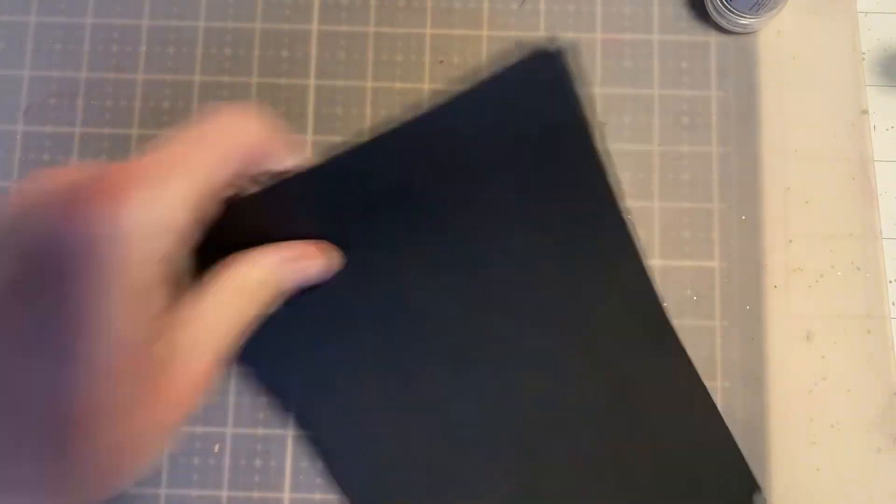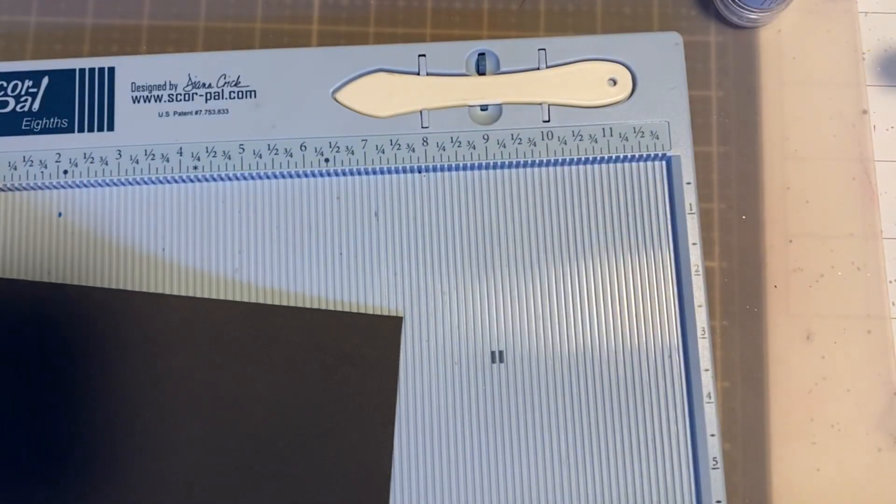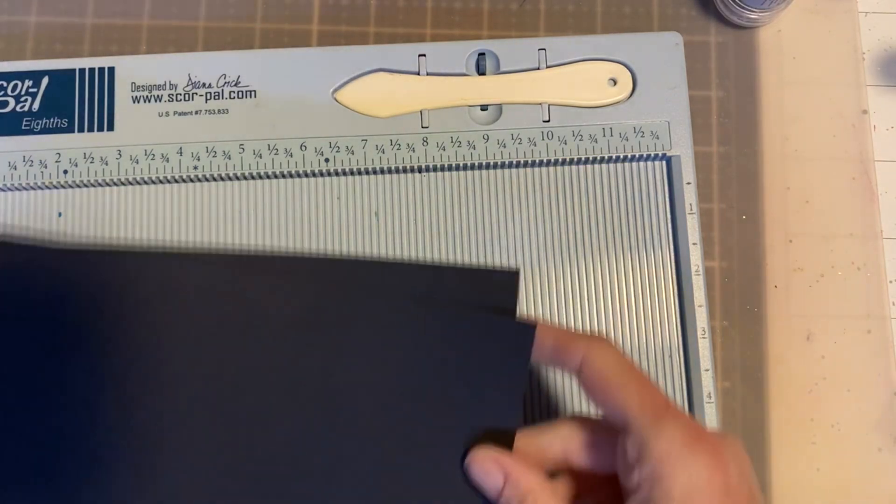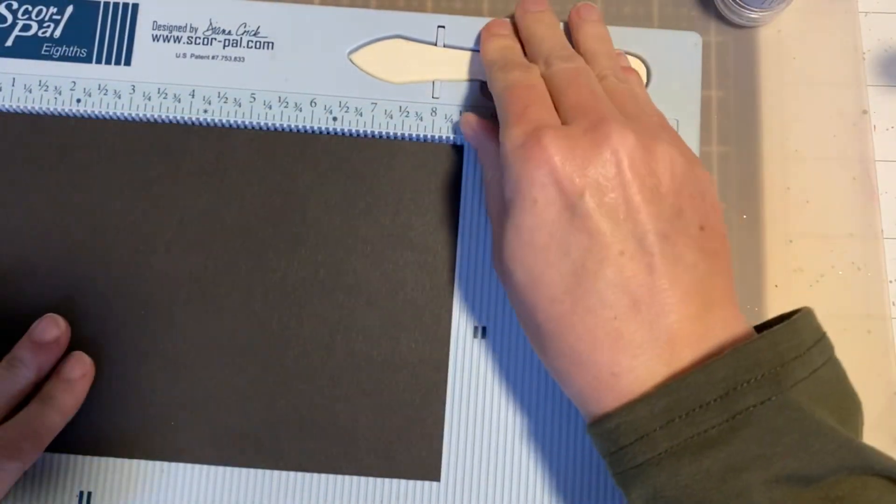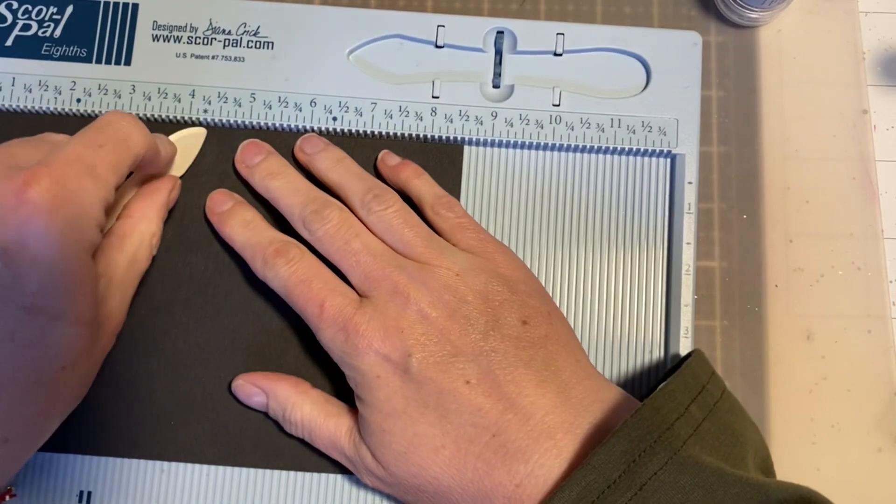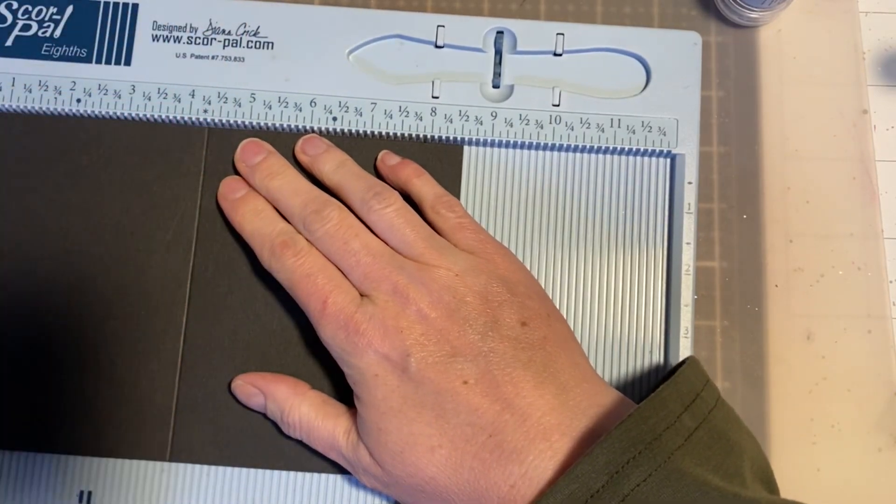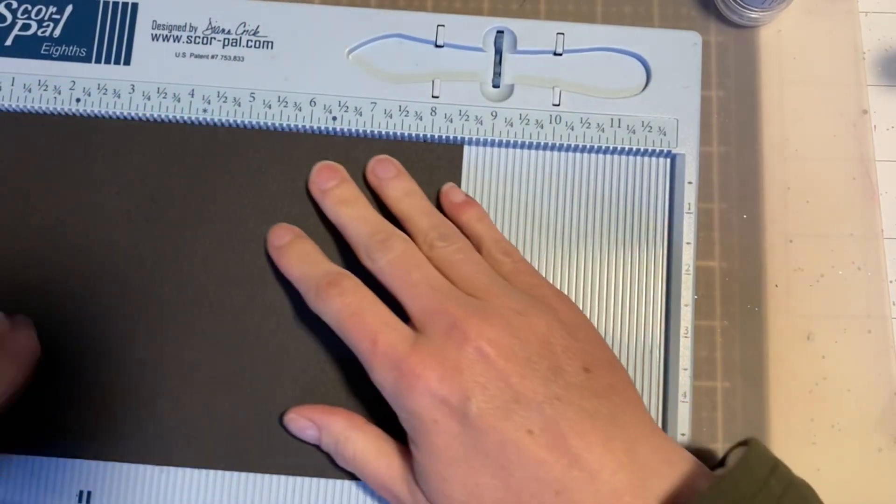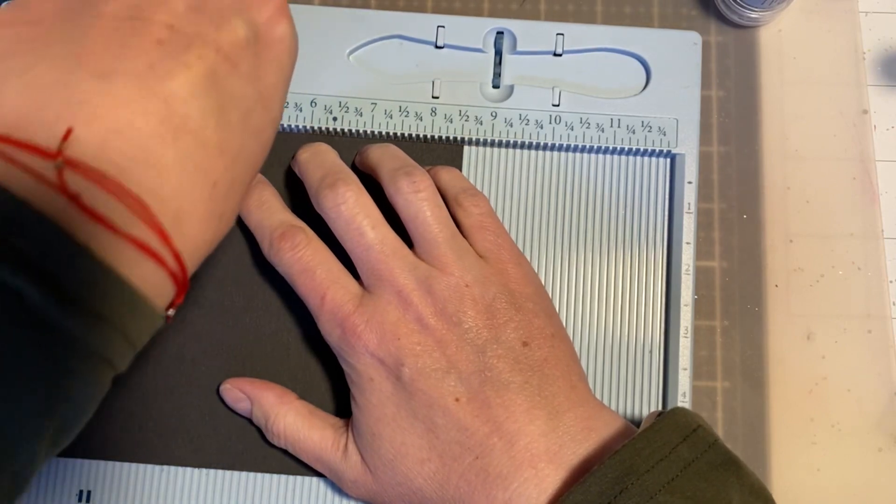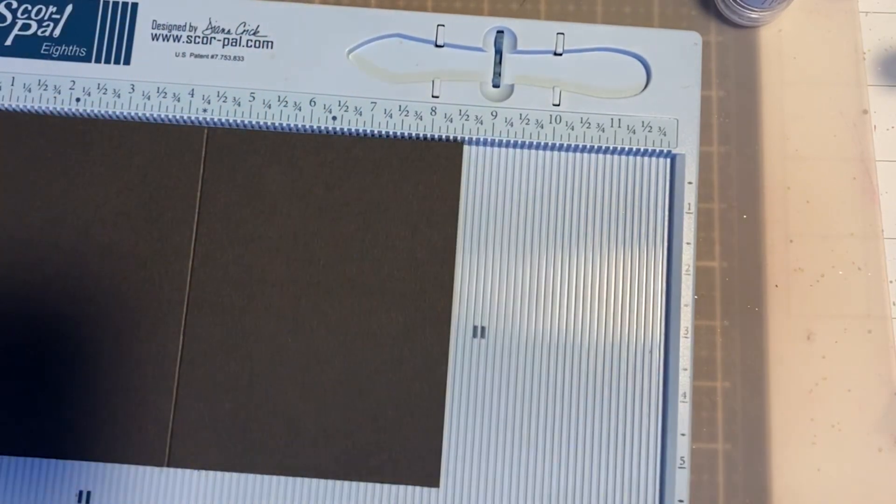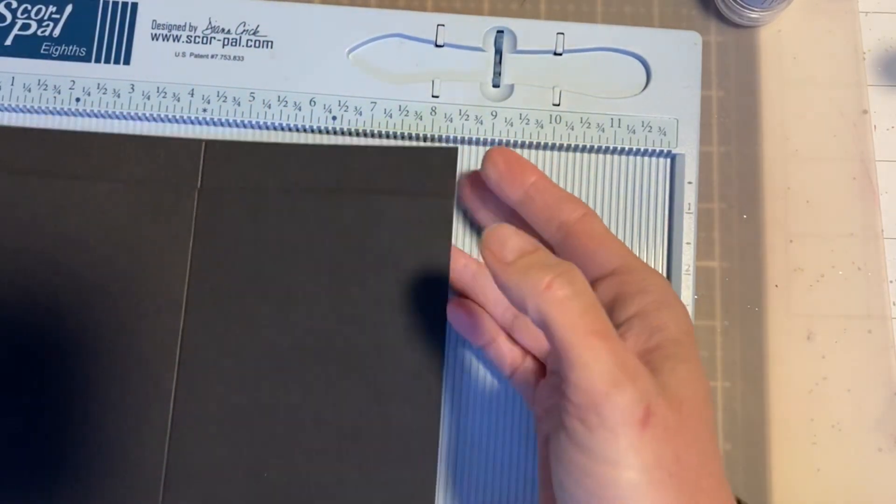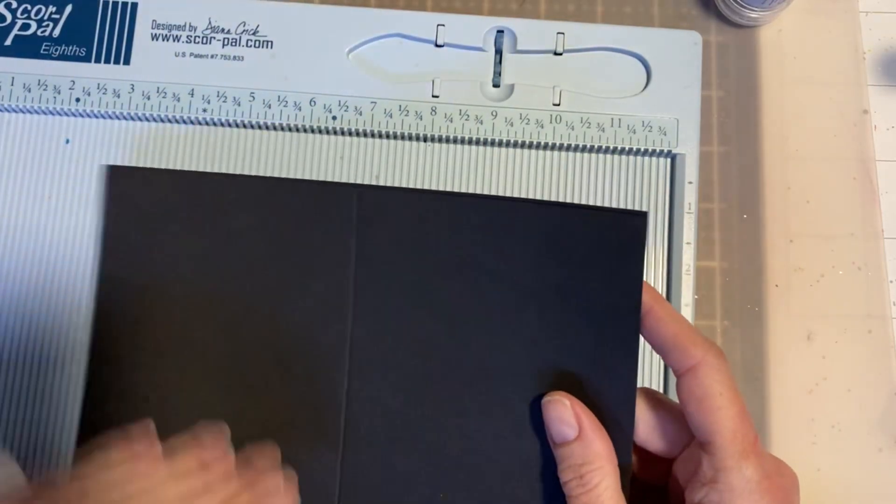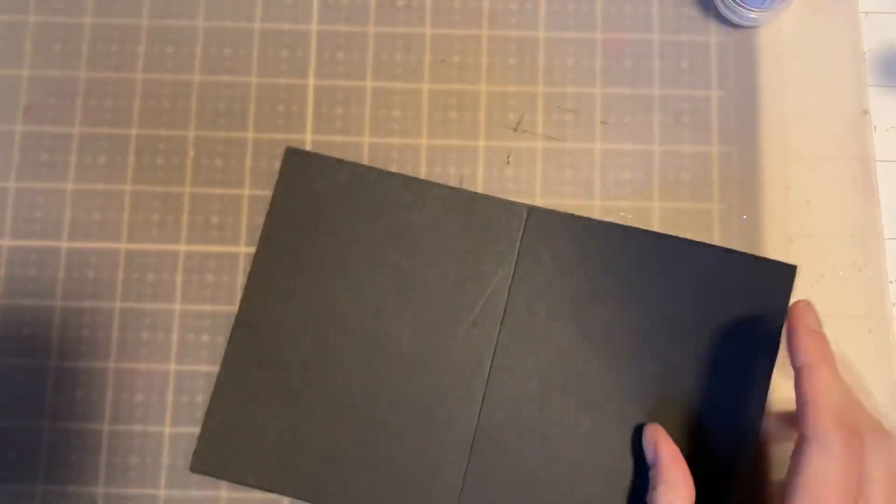Score! It has been a day. I'm going to score them. So I'm going to score them with a 4.25 mark. And what this is going to do is give me two A2 card fronts. Now I'm not going to create directly on these. I'm going to make some panels to go on them. But I just wanted to let you know how you can actually make your own card bases.